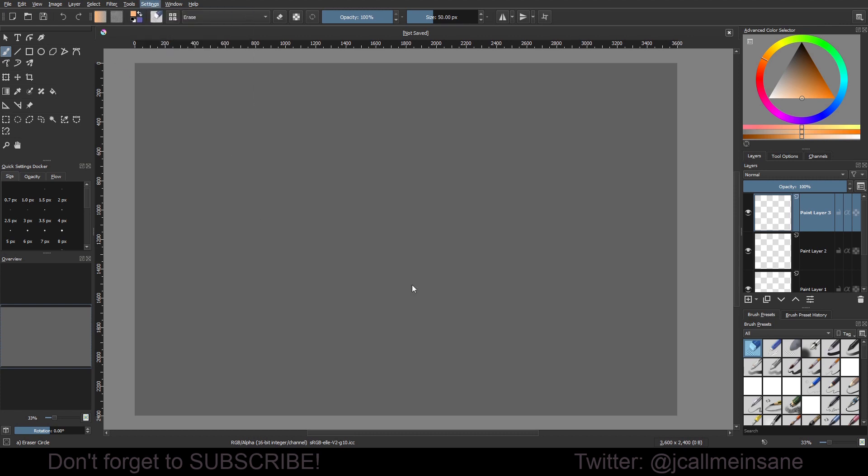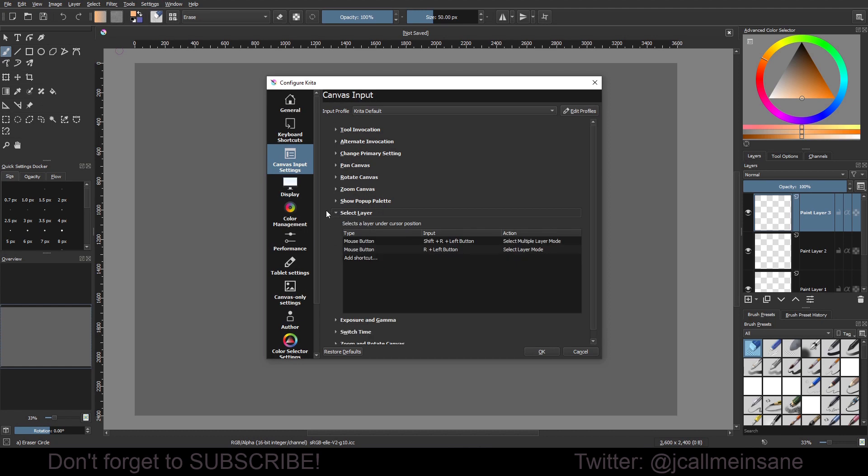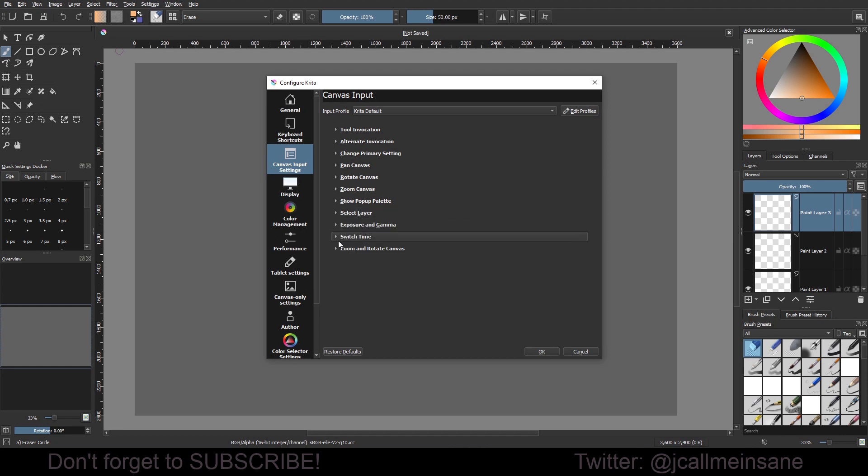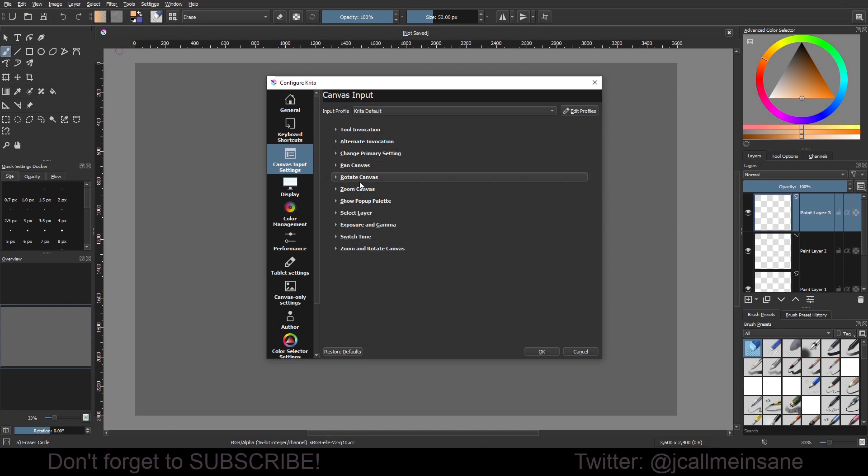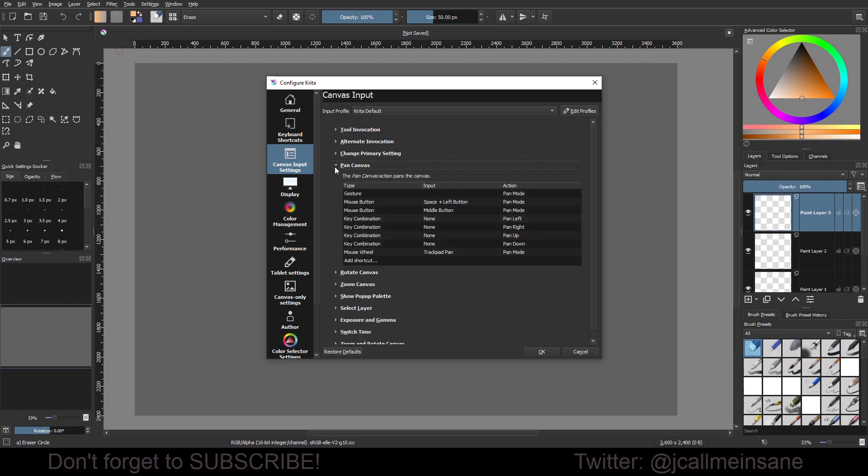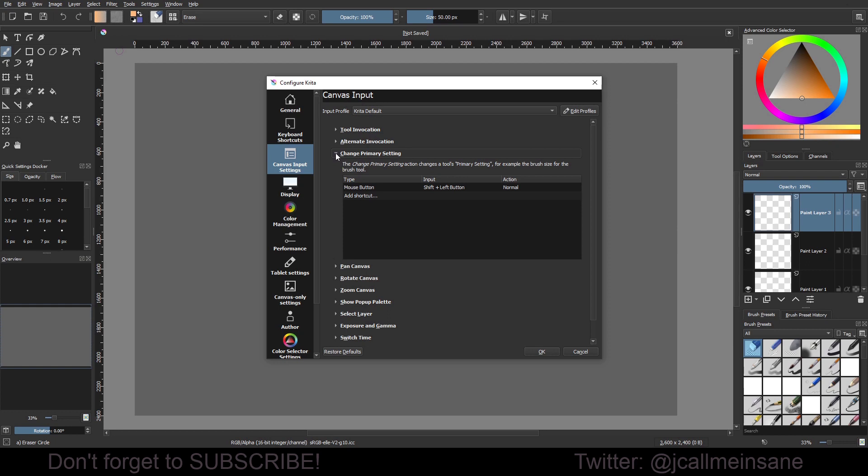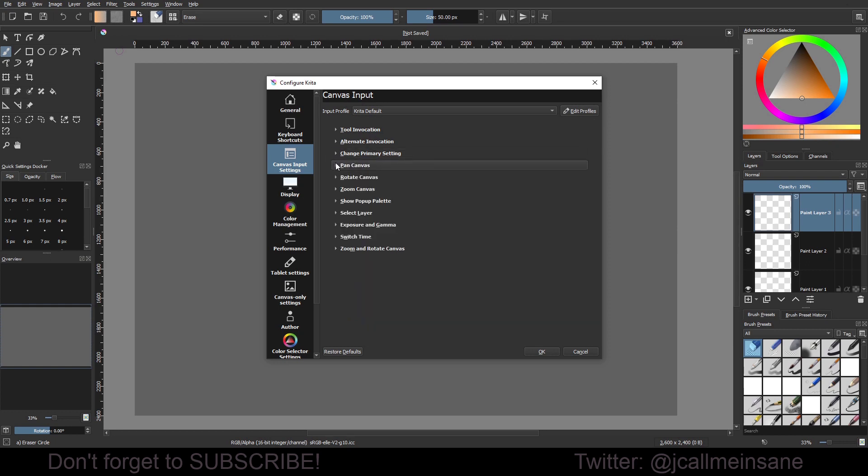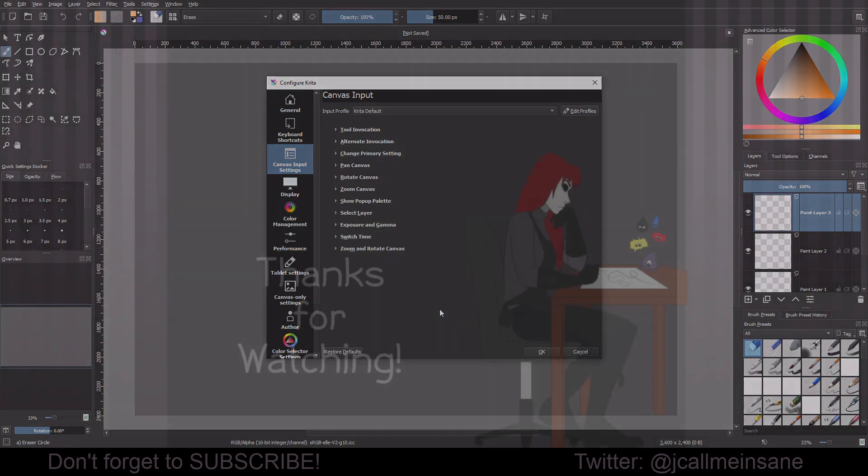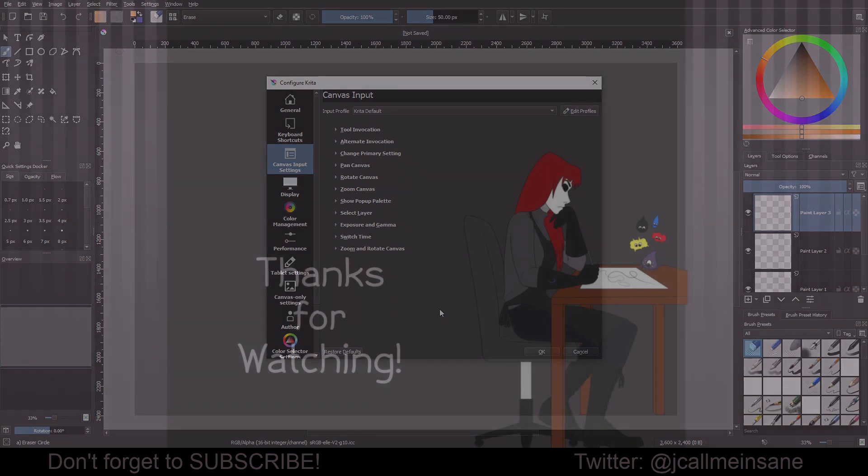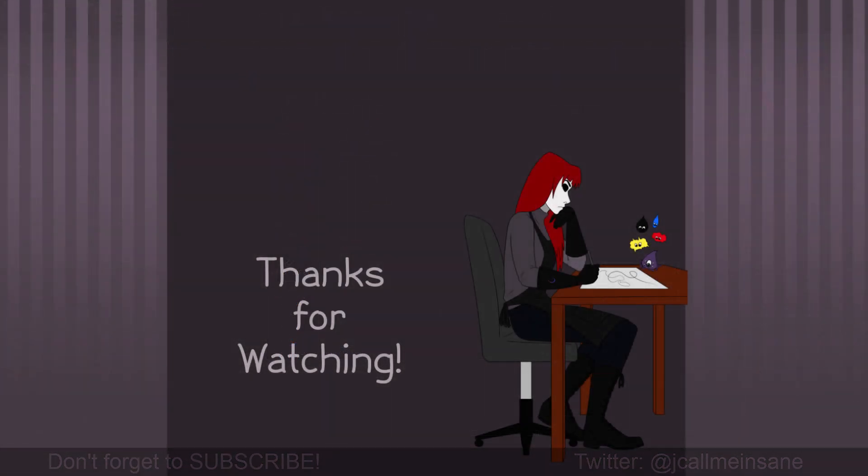You have to use something that is not being used for anything else. You can't have a right-click for two different options—it's just not going to work. I did that by accident once, and it did not go well.